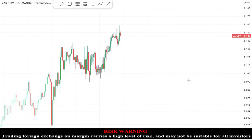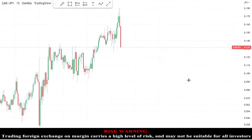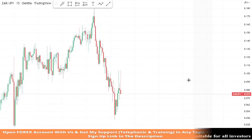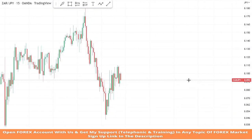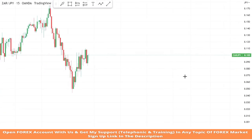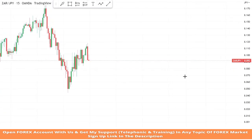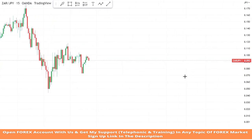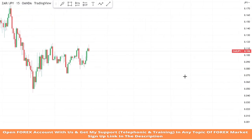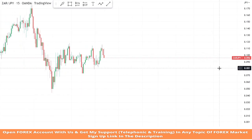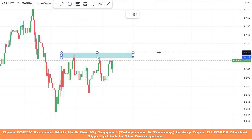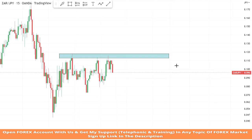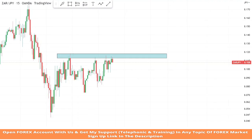Hello traders, welcome back to my YouTube channel. I hope you all are doing well. Today we are going to trade on the ZARJPY asset in the 15-minute timeframe with the help of a 15-minute scalping trading strategy. We will draw a resistance zone on the high point of the market where a proper pullback occurs, and wait for the best entry point.